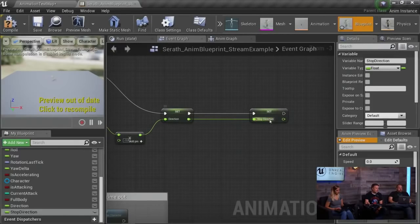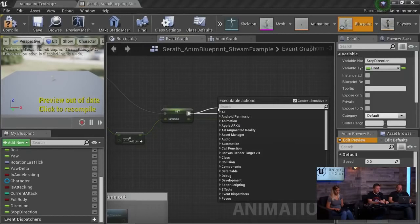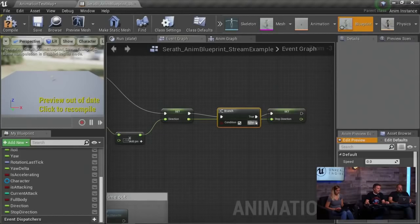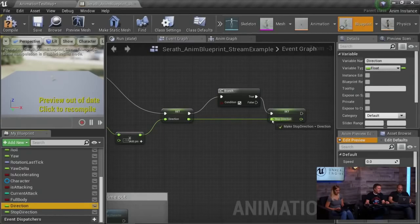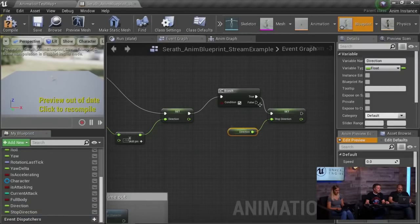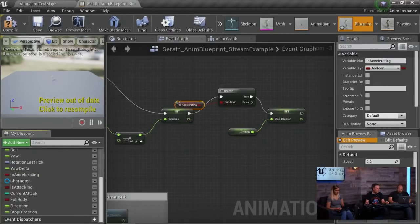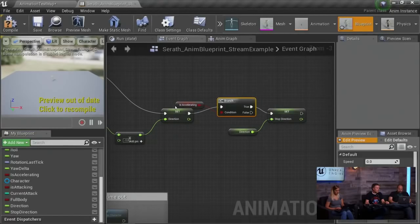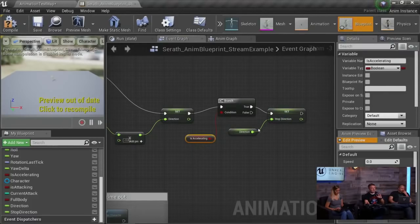What I want to do is set a new variable — let's call this stop direction. This is super simple. At this point we're always going to be setting a stop direction as well. So we put a branch in here. I'm going to take direction and feed it in. I need a condition to set the stop direction. I'll take is accelerating and plug that into the true condition. So now: if you're running in any direction, if you're accelerating at all, we are always going to be updating the stop direction. The minute you take your hand off the controller, your stop direction is set — this gives you much more accurate results.